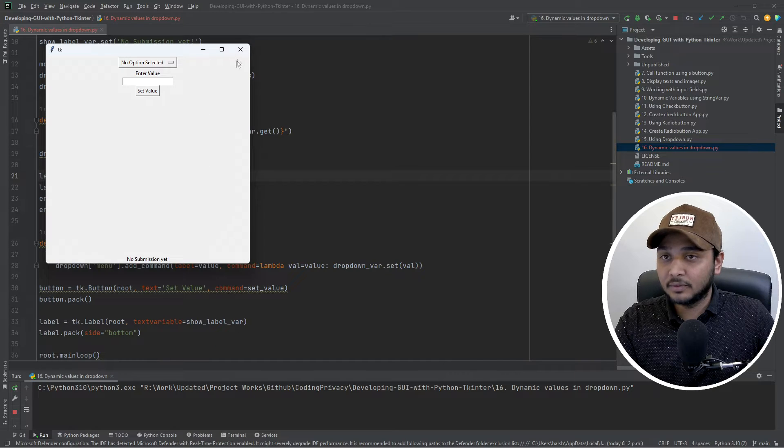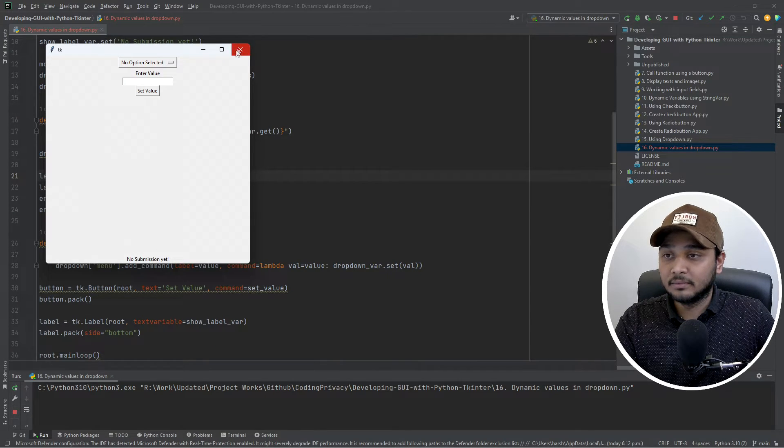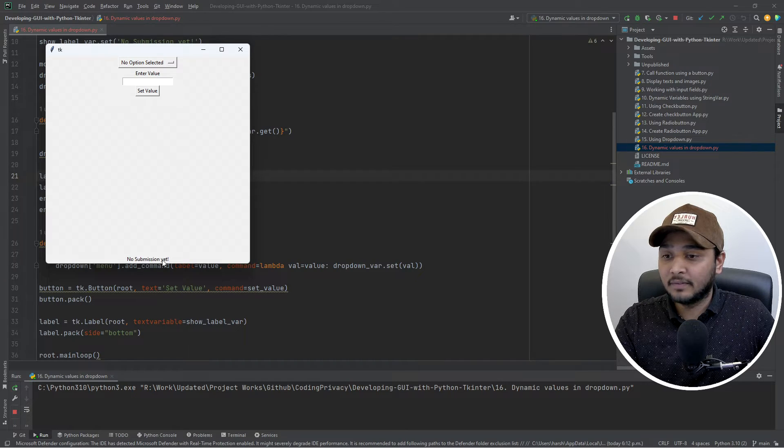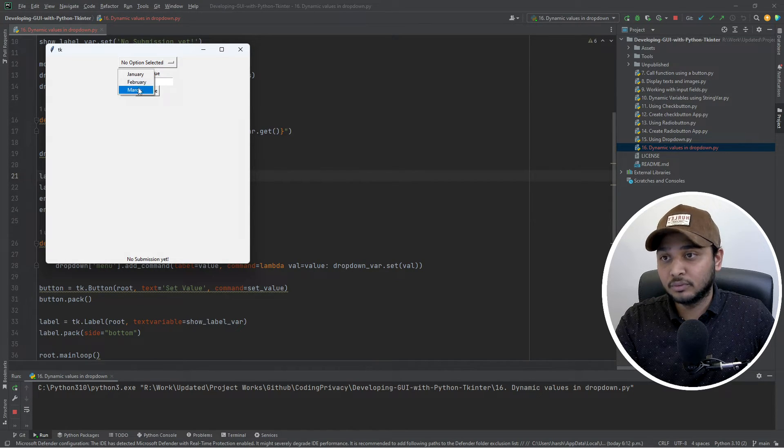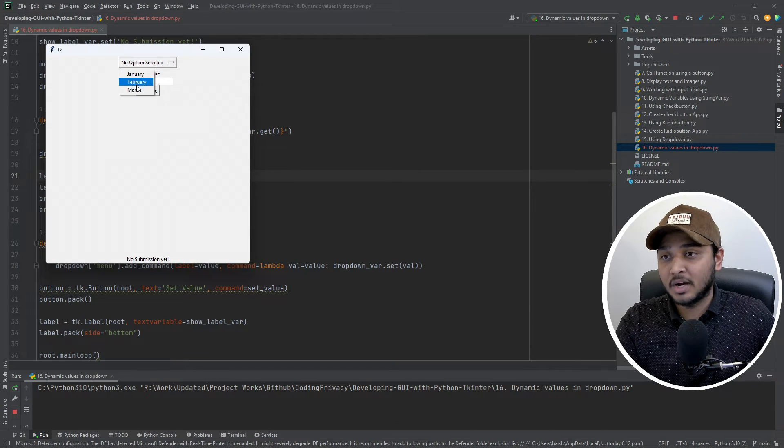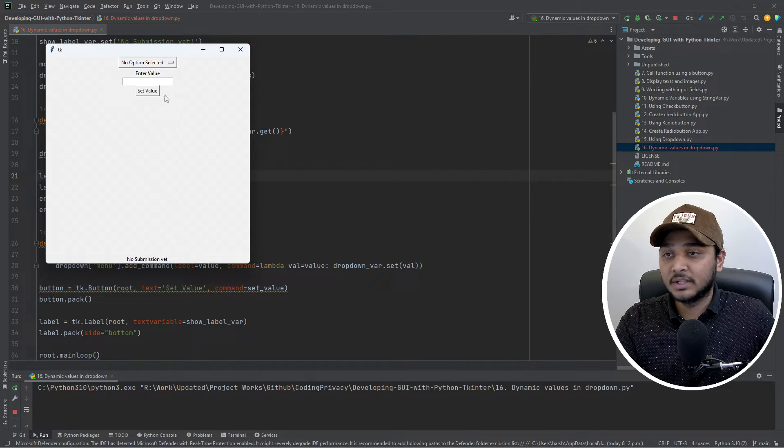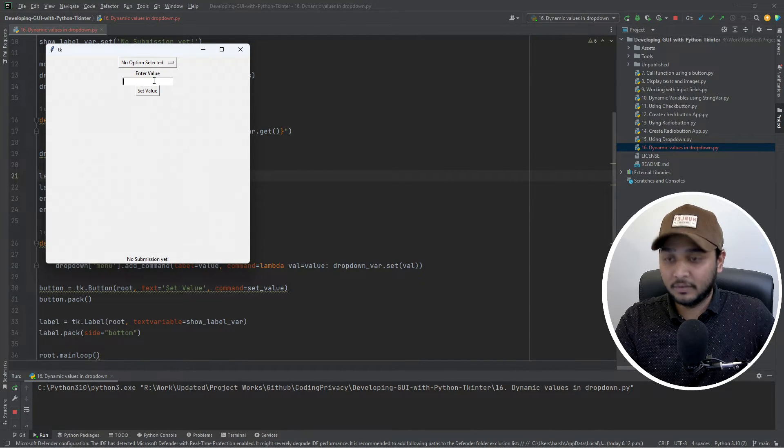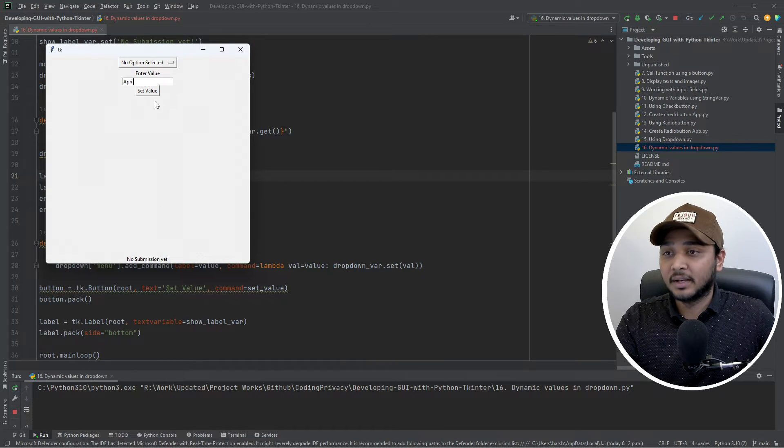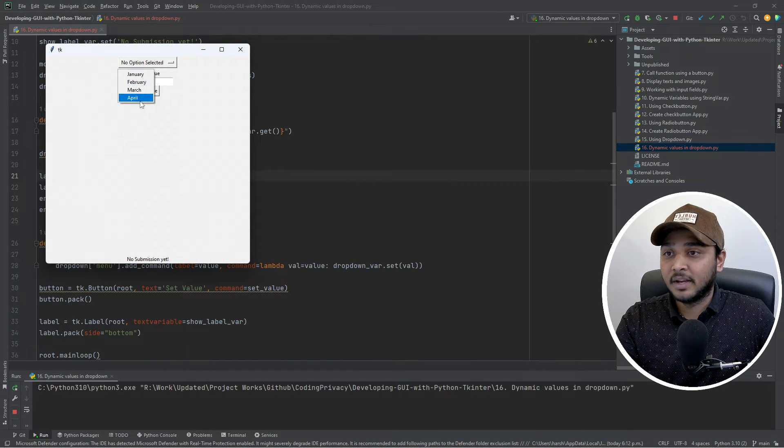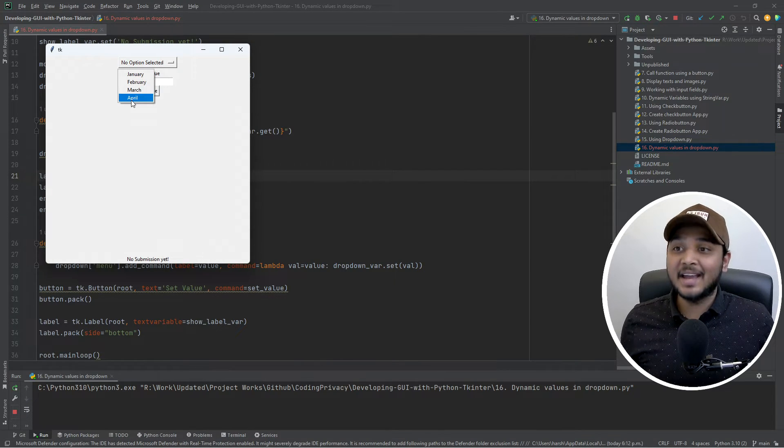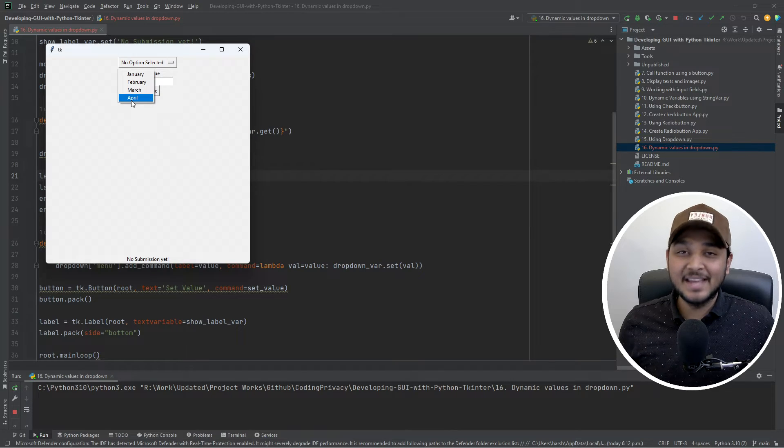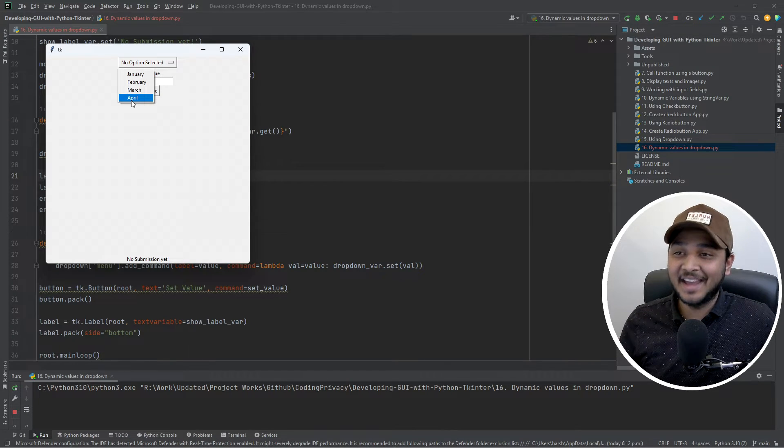So right now you guys can see that we have no submission yet. I can click on - and also we have January, February and March over here. There's no option selected by default. What if I say April, okay, and I say set value - and you guys, that is amazing!